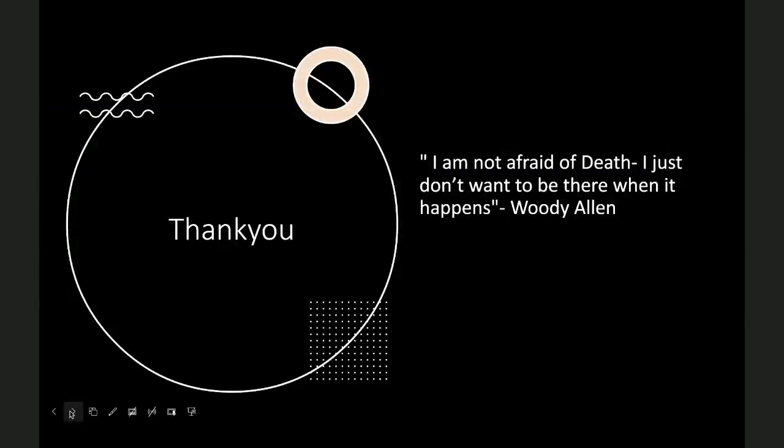I thank you for listening. I like Woody Allen's quote: 'I'm not afraid of death, I just don't want to be there when it happens.' If you have any questions, please let me know.